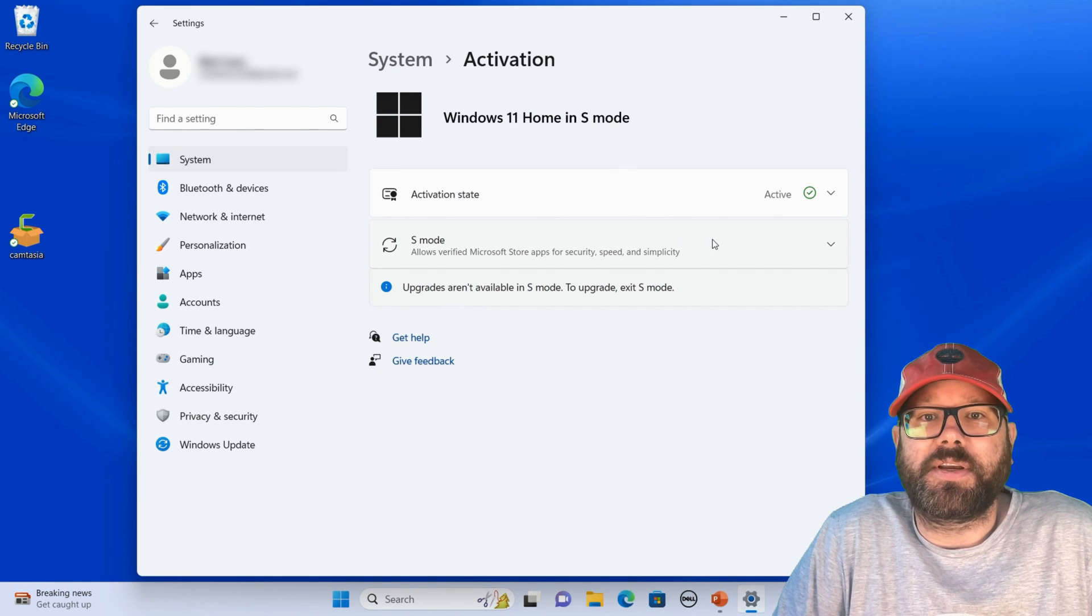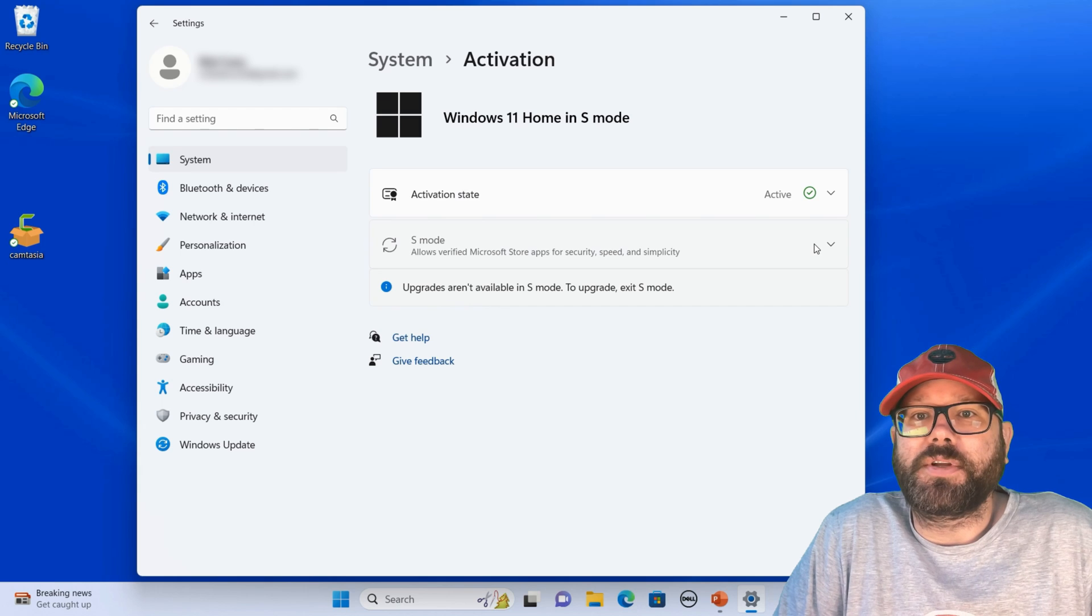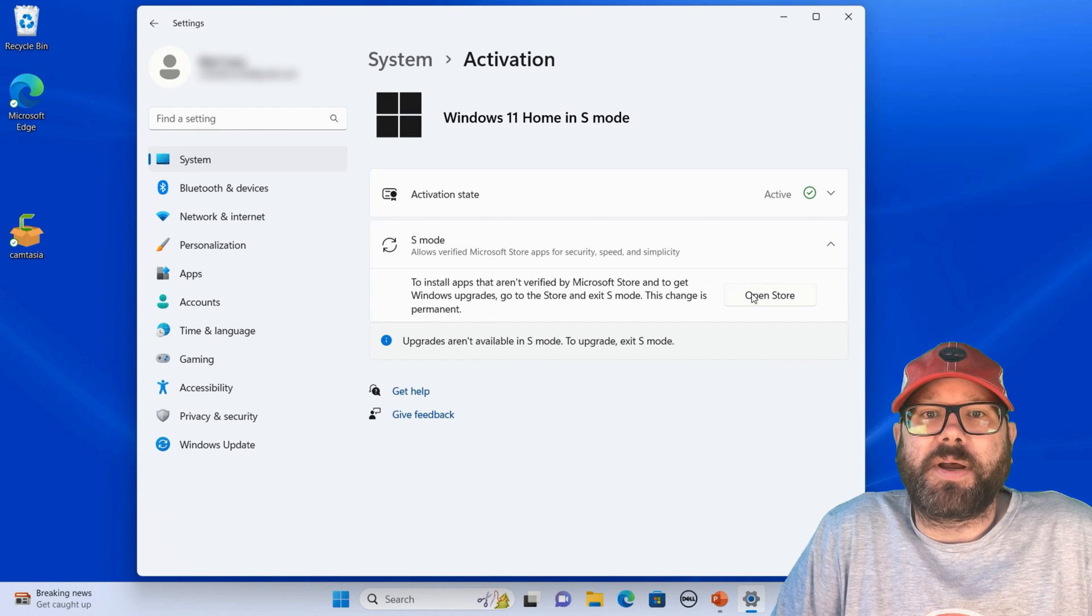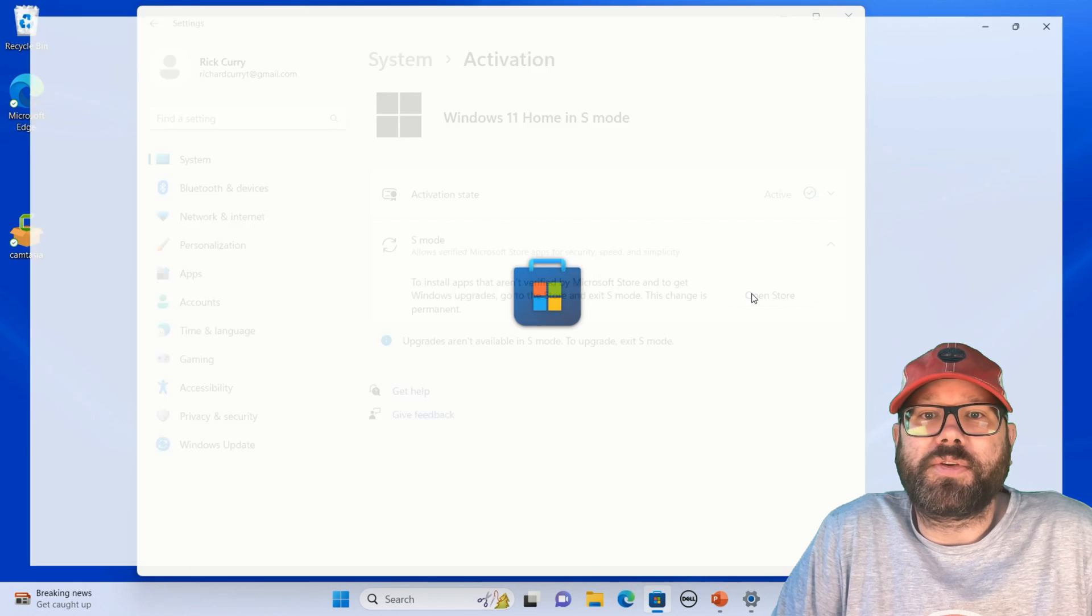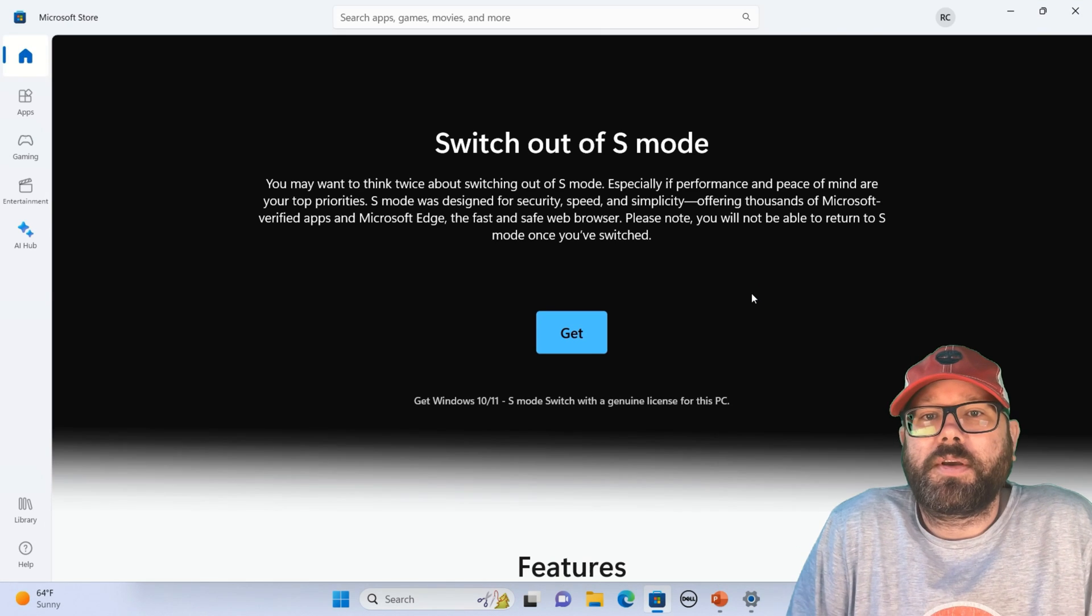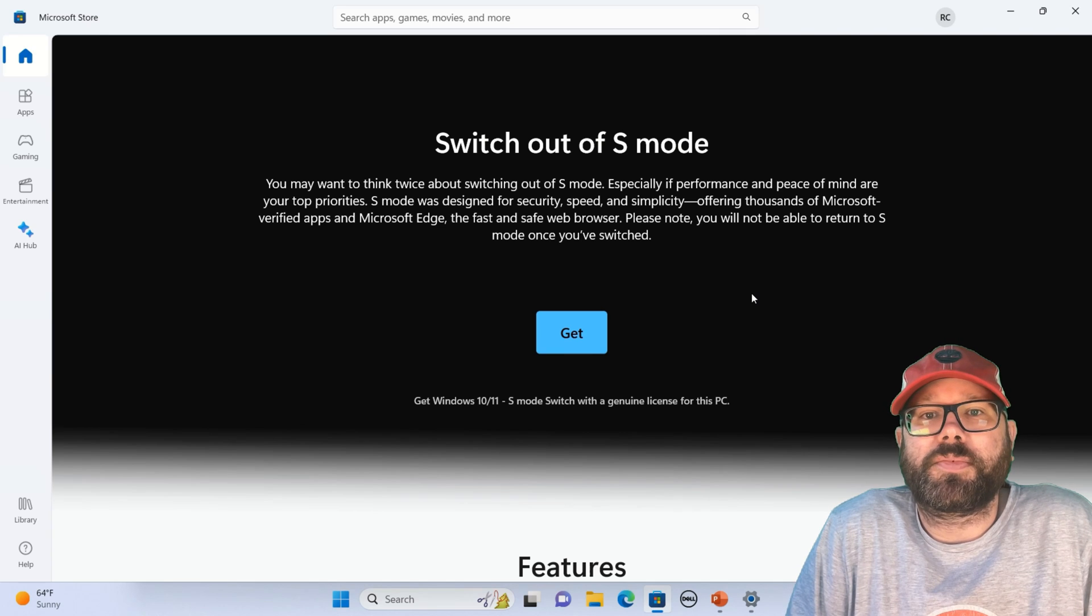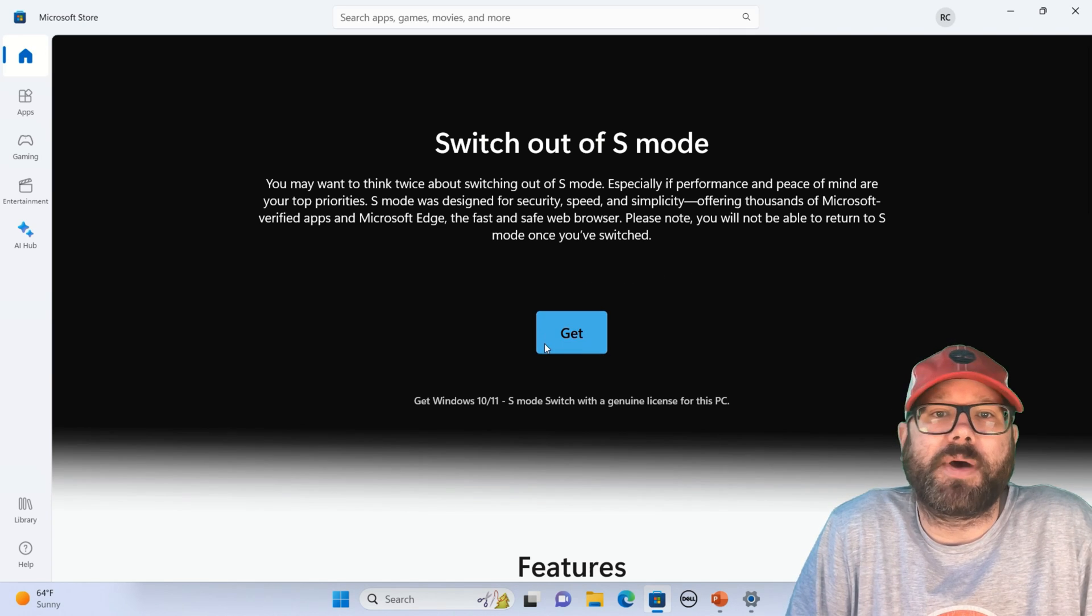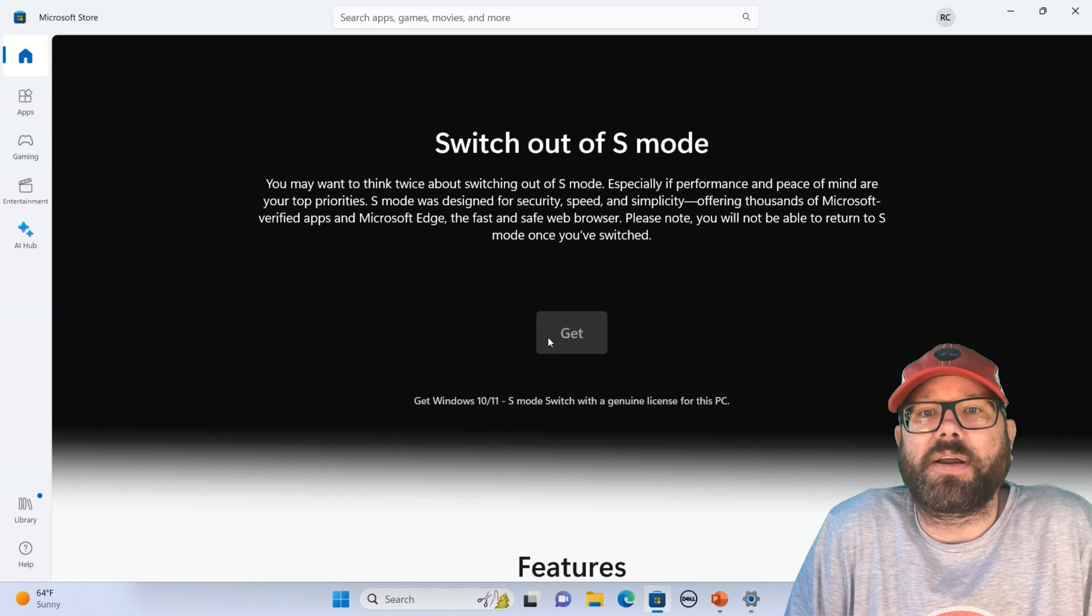It says Activation State, Subscription, etc., and you'll see here that Windows 11 is in S-Mode. We can click this button here, S-Mode, Open Store, and it tells us to install apps that aren't Microsoft approved. It requires you to switch out of S-Mode. So if we click that Open Store, it's going to take us to this app in the Microsoft Store where we can switch out of S-Mode.